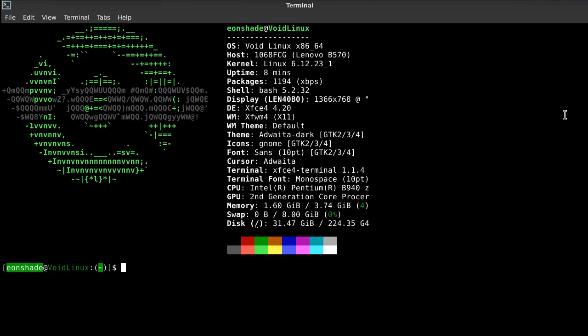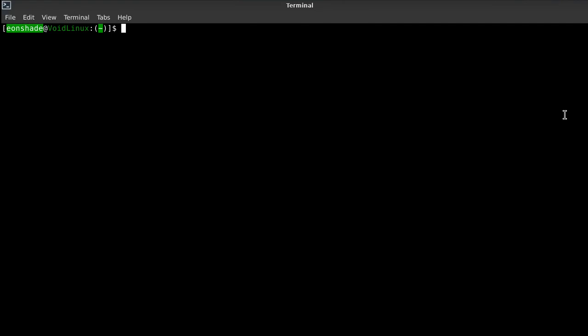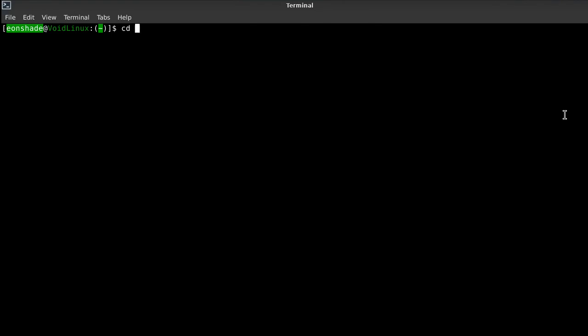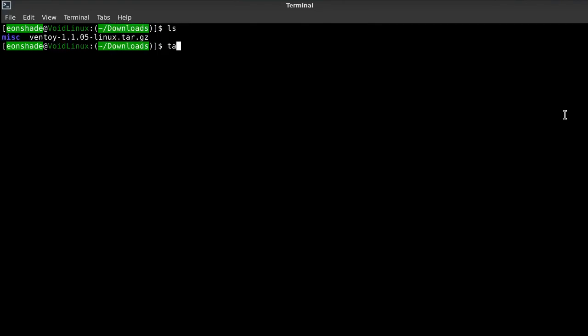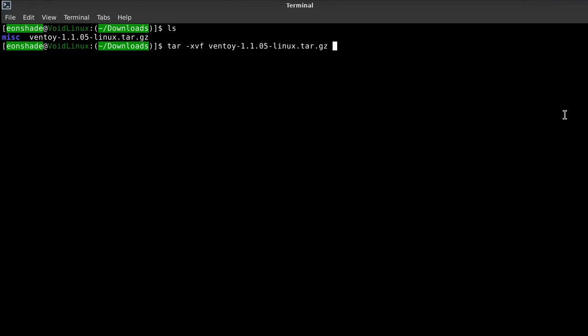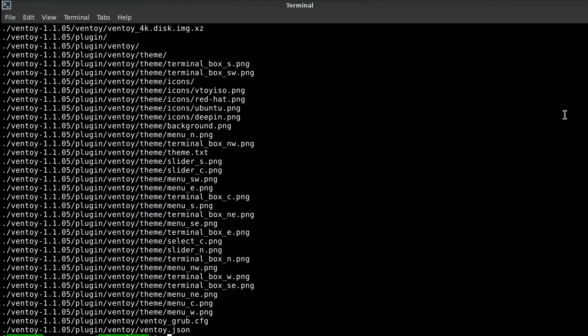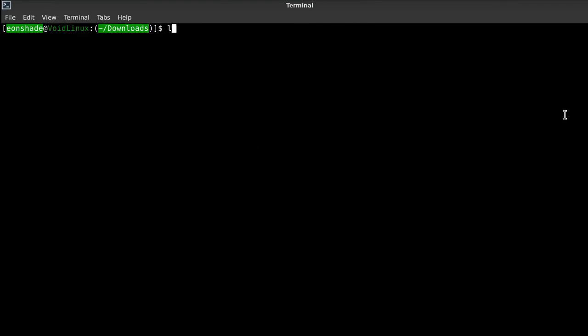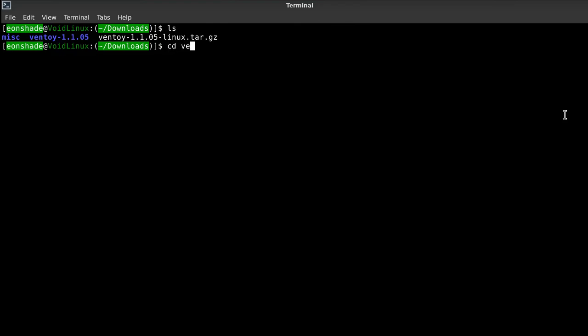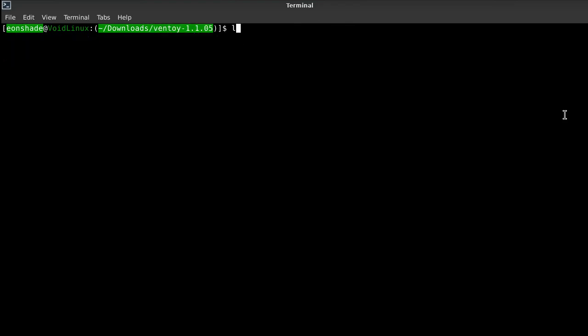The third step involves unpacking the TAR archive and running the Ventoy program. Essentially, a USB device has to be chosen from the drop-down menu. A partition scheme for the USB drive has to be chosen. I recommend GPT for UEFI PCs, and an option for secure boot can be left checked or unchecked, depending on your PC.